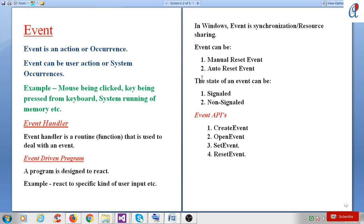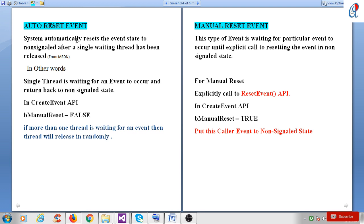In Windows, an event is a synchronization object and can be two types: first is the manual reset event, second is the auto reset event. There are two states: signaled or non-signaled. The APIs related to events are: create event, open event, set event, and reset event.